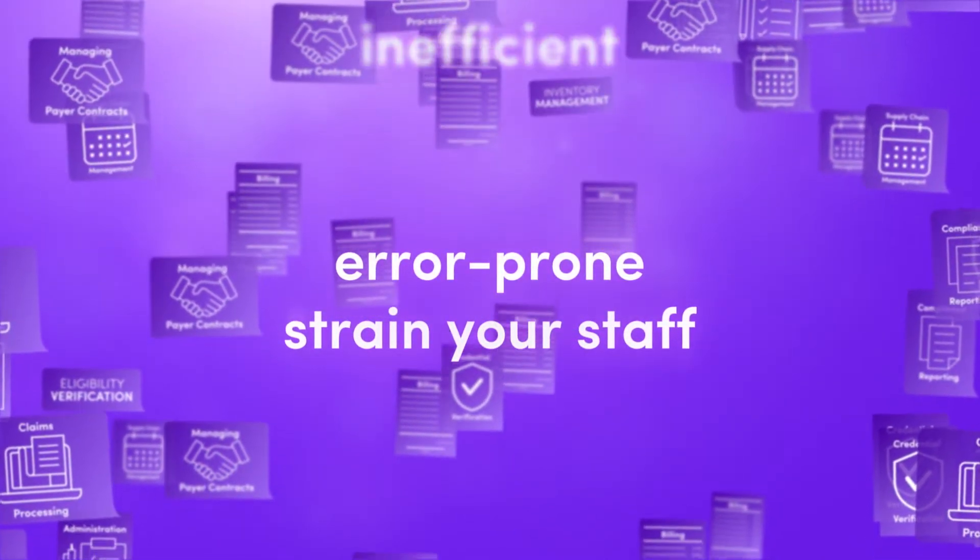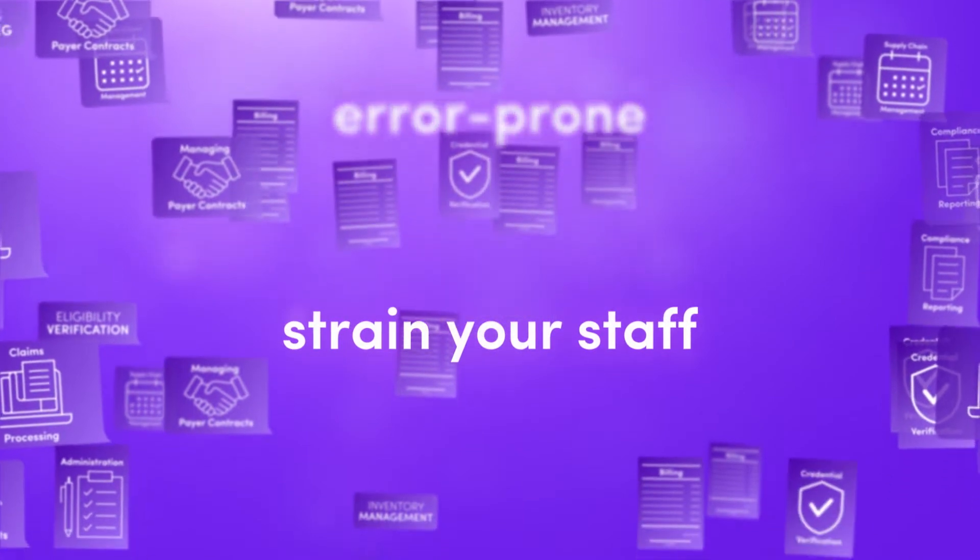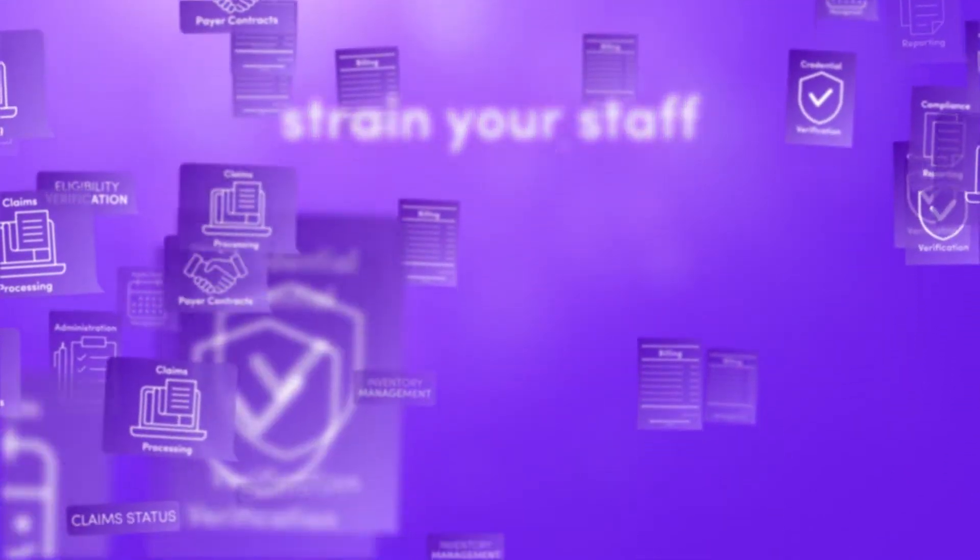The necessity of these tasks won't change, but the way you complete them can. With Olive.